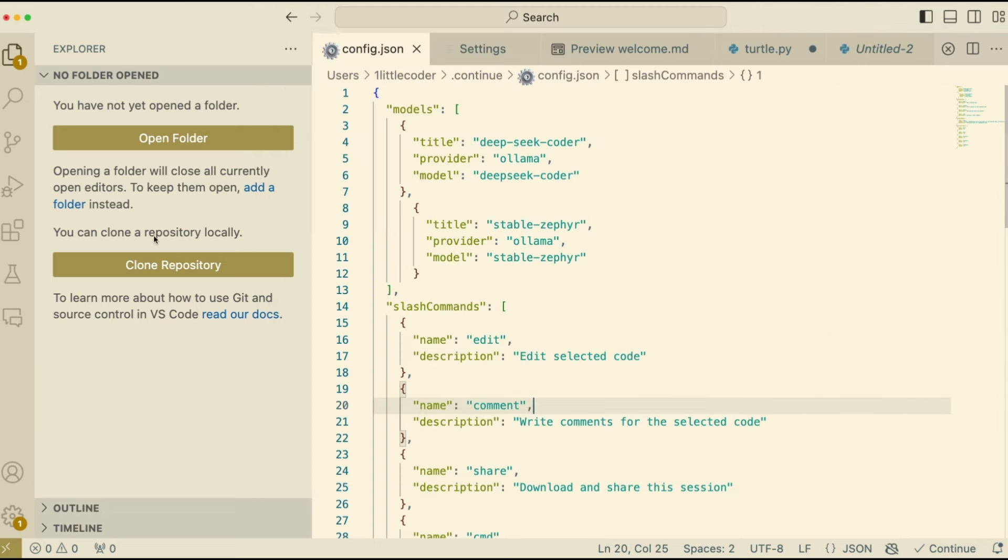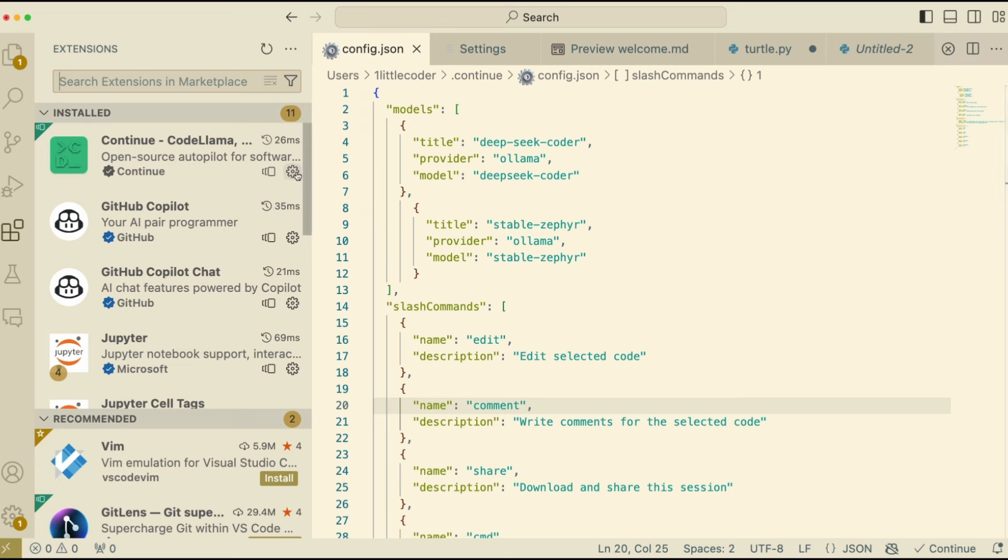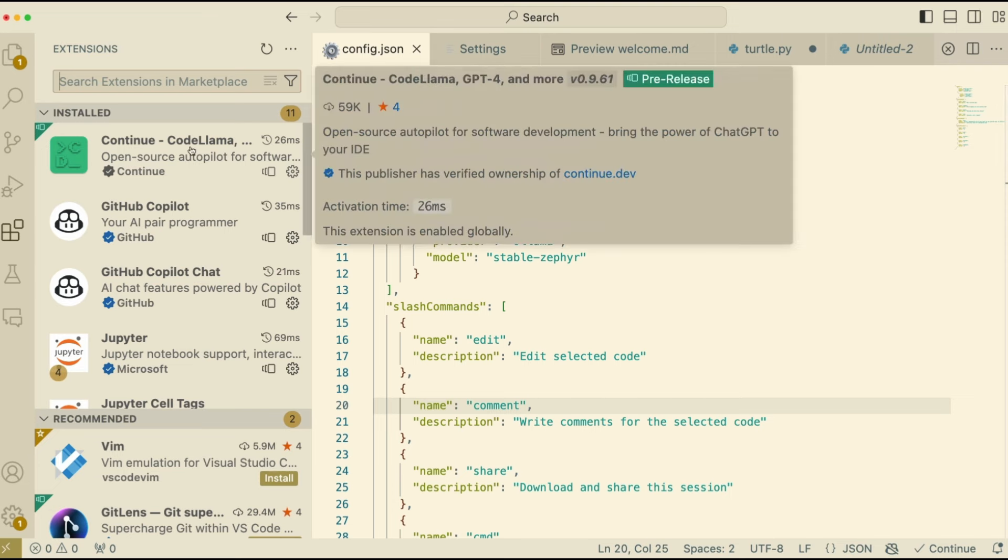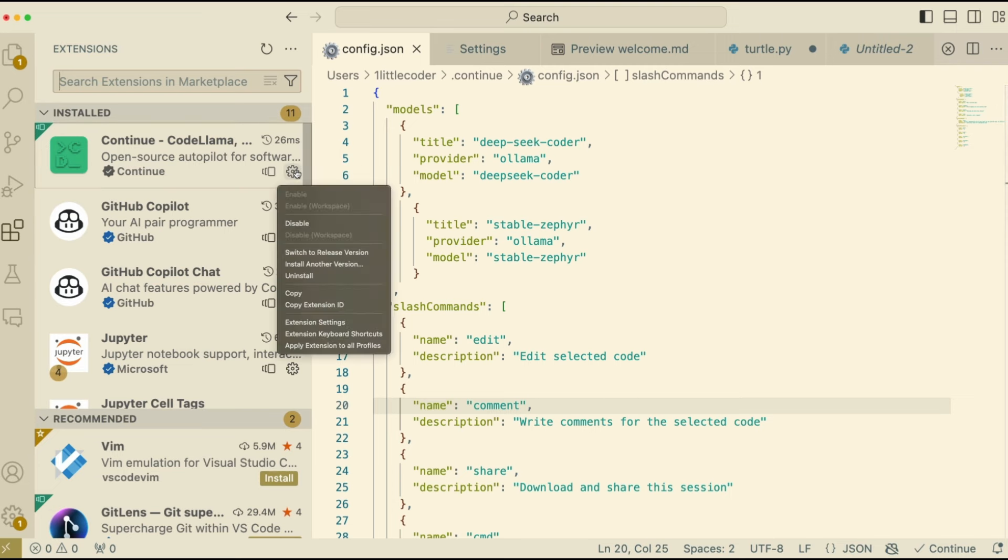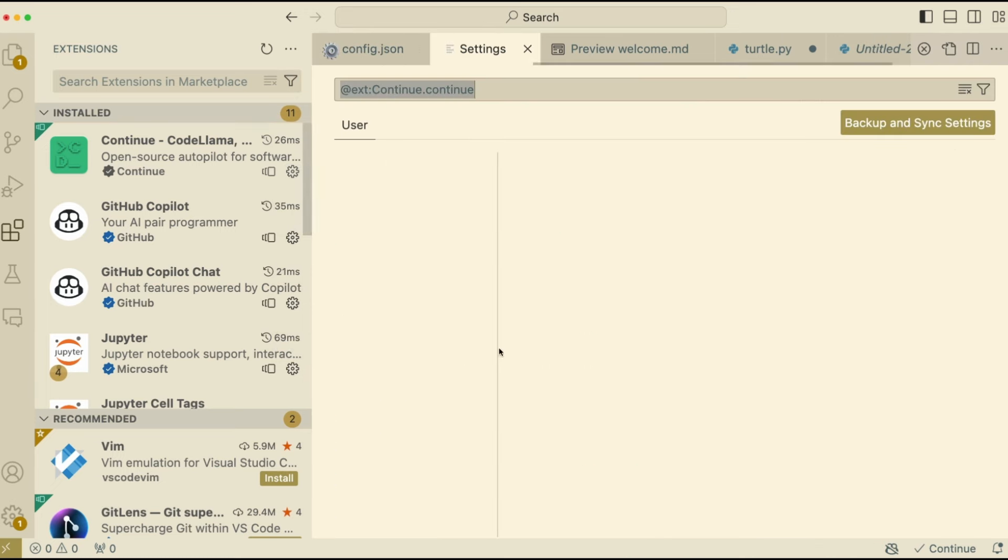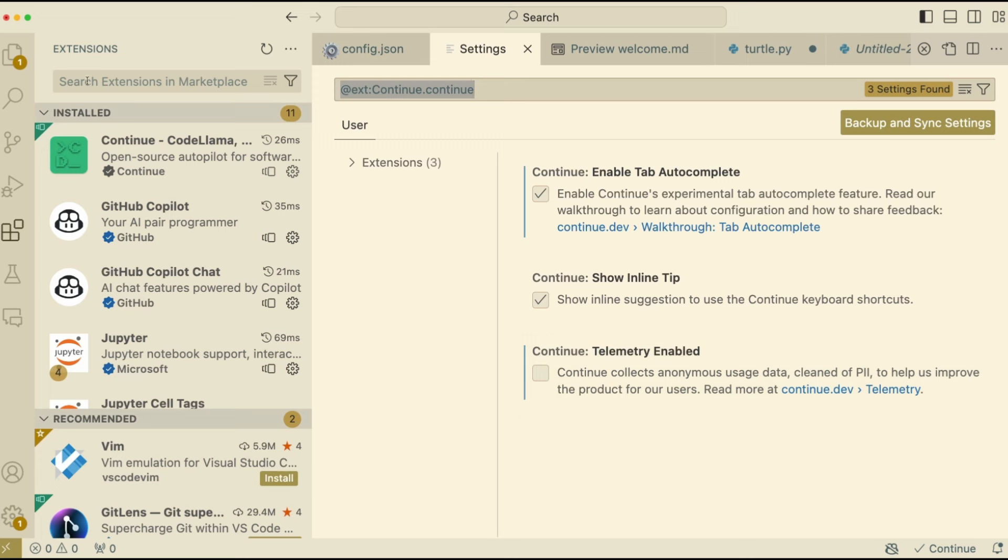The second thing for you to keep in mind is if you don't like sharing anonymous data with Continue.dev, go to the extensions and click the settings that you have got. And once you click the settings, you will see extension settings. And inside extension settings, you will see an option to send the telemetry data. If you don't feel comfortable in sending telemetry data, disable this. That would not send any data from your computer to Continue. At least that's what they're promising.